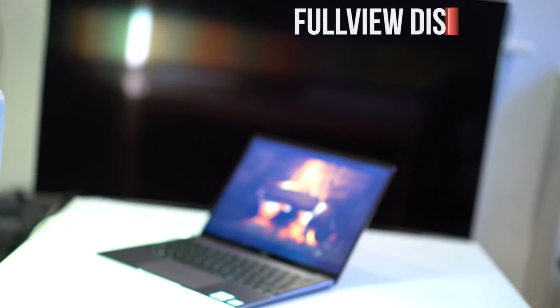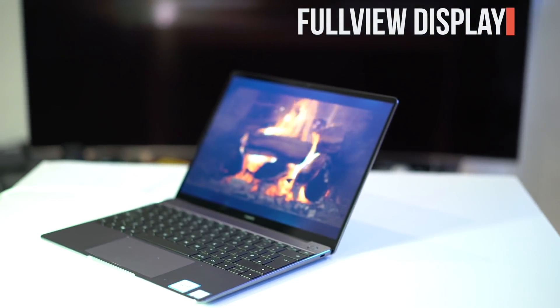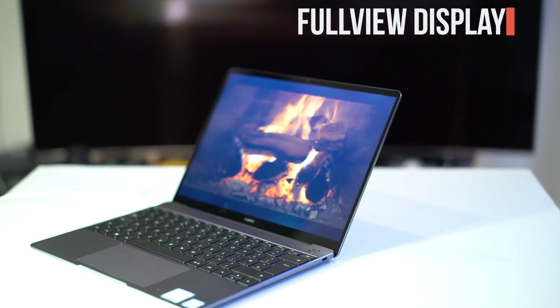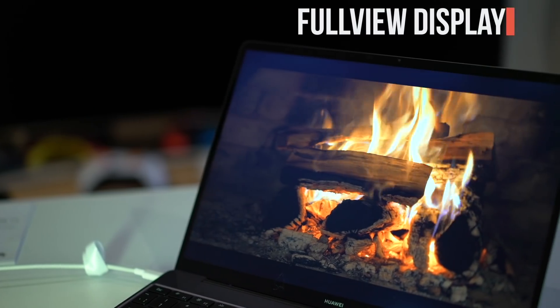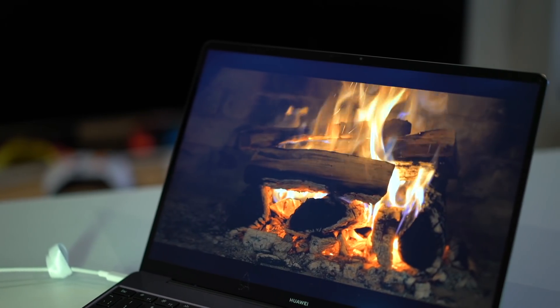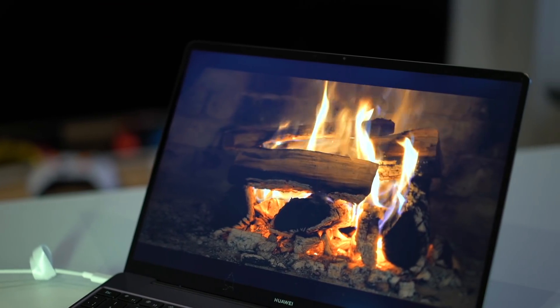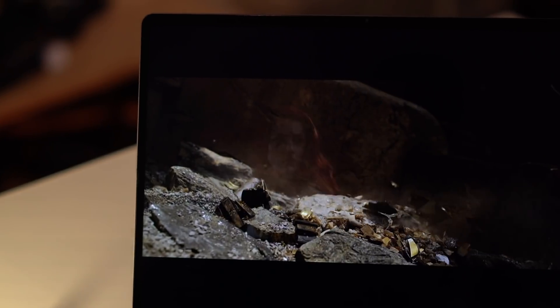Next we have the full view display. With a 3:2 display that's rare for a 16:9 laptop, 2K display, contrast ratio of 1000:1, 100% of RGB color gamut.